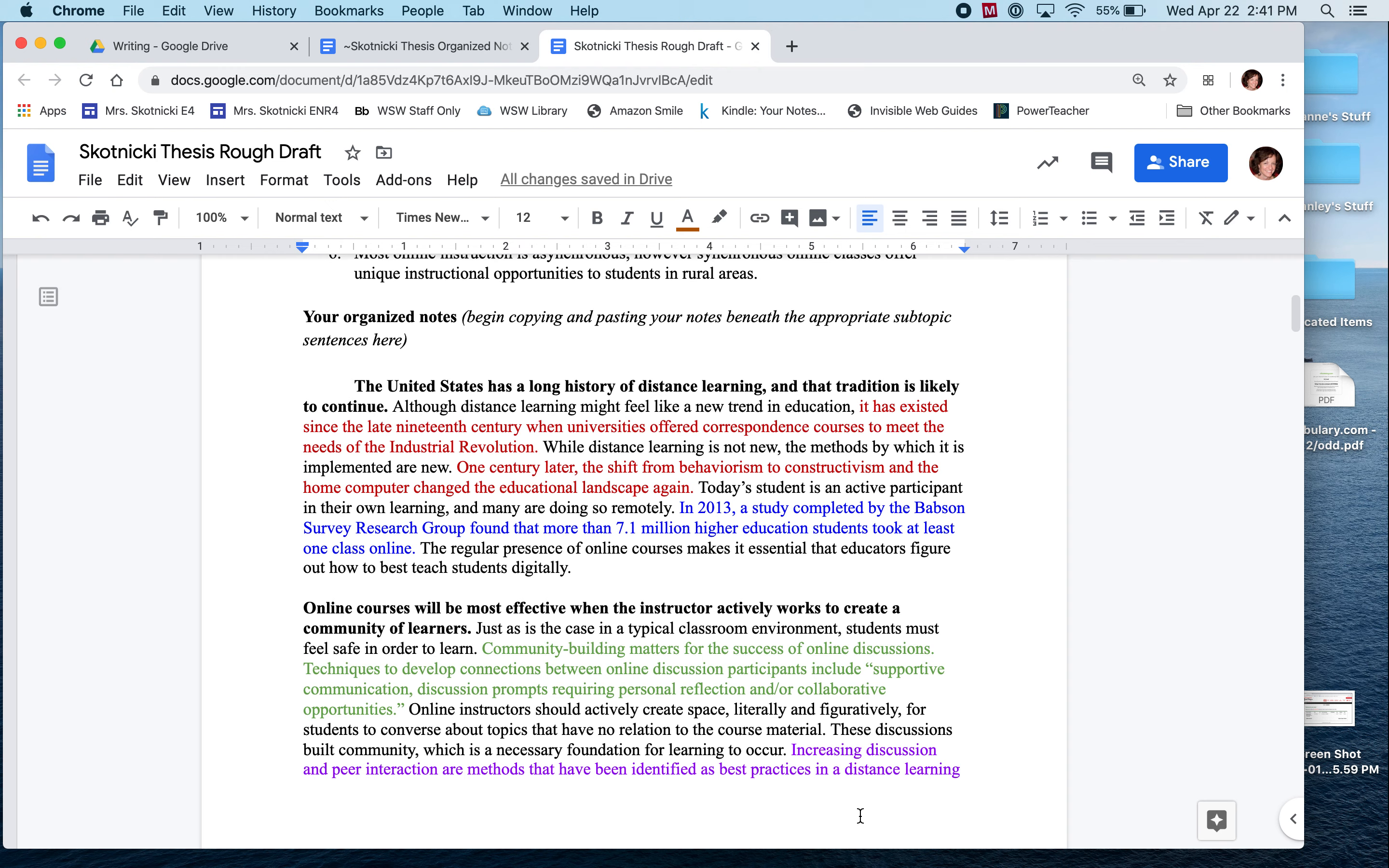This is Mrs. Gottnicki here, and today I am going to be talking to you a little bit about making that transition from organized notes to rough draft.